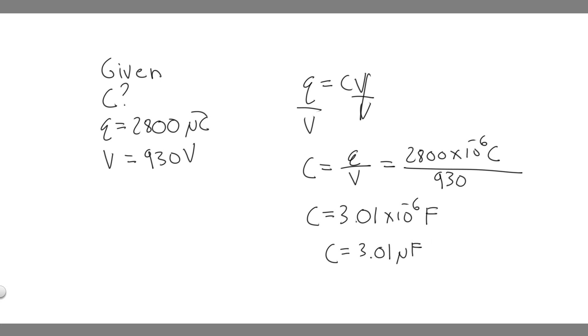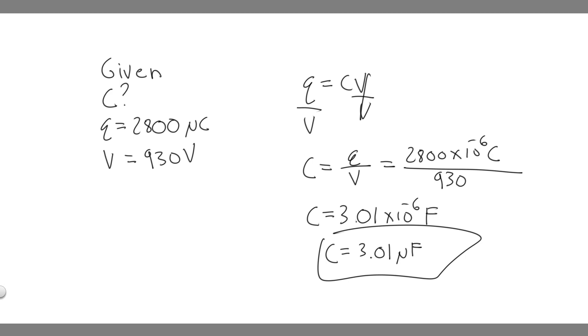Just like we did here, we're just going to use micro. So the capacitance of this capacitor is going to be 3.01 microfarads, or 3.01 times 10 to the minus 6 farads. So this is going to be your answer, and hopefully you found this useful.